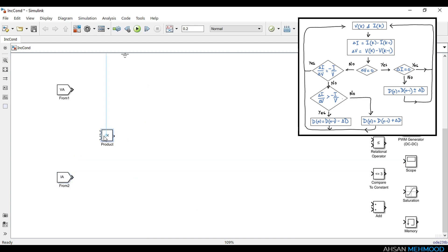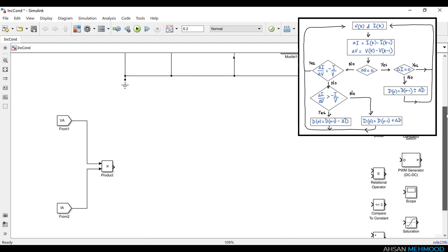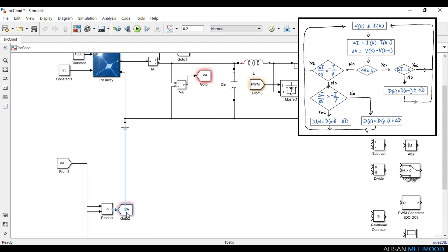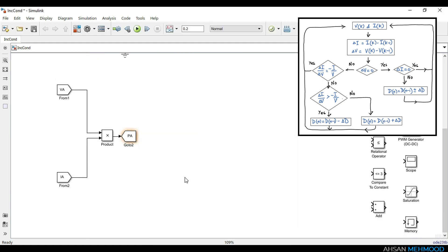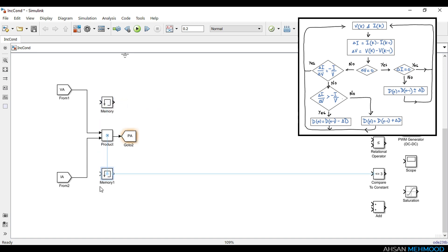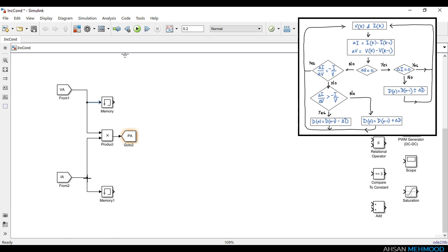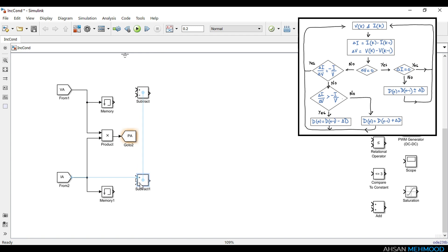We will use product block to multiply VA and IA to calculate array's power PA. The purpose of memory block is to store the instantaneous value of signal for one simulation step. We will use memory blocks to store the instantaneous values of VA and IA. In the next simulation step, these stored values are subtracted from their instantaneous values to calculate delta VA and delta IA respectively.